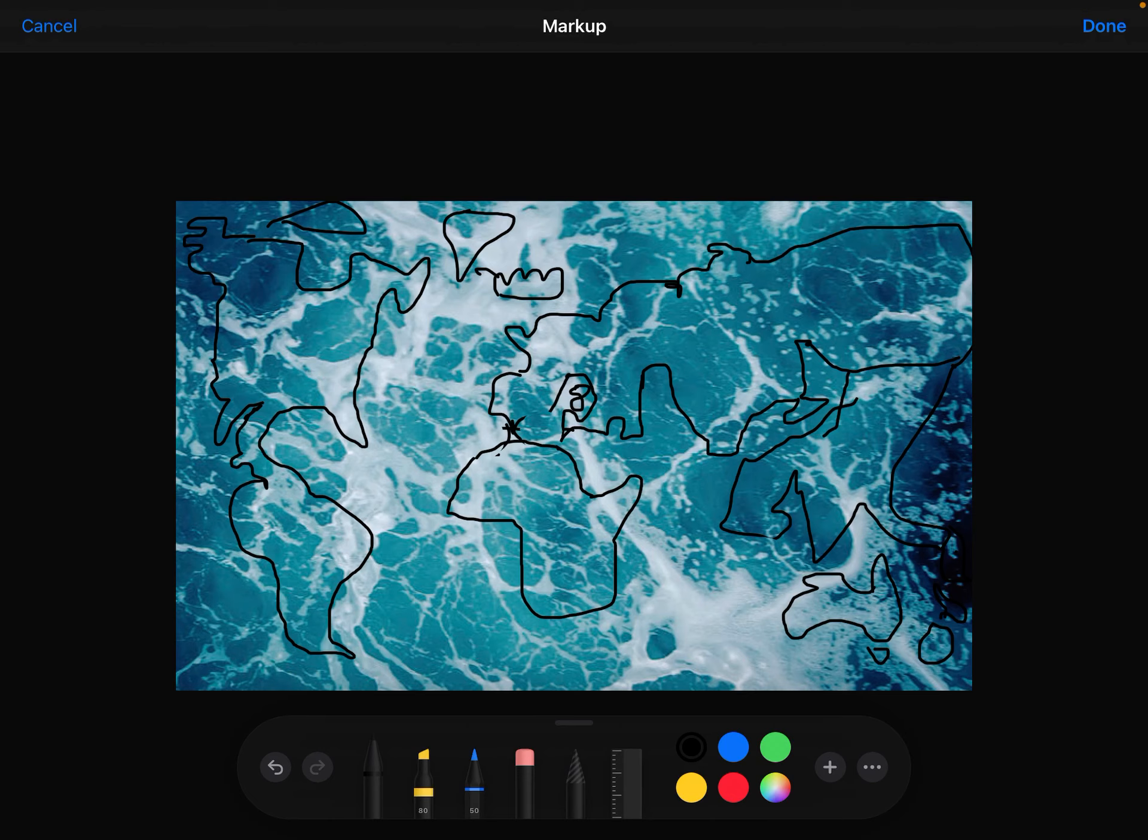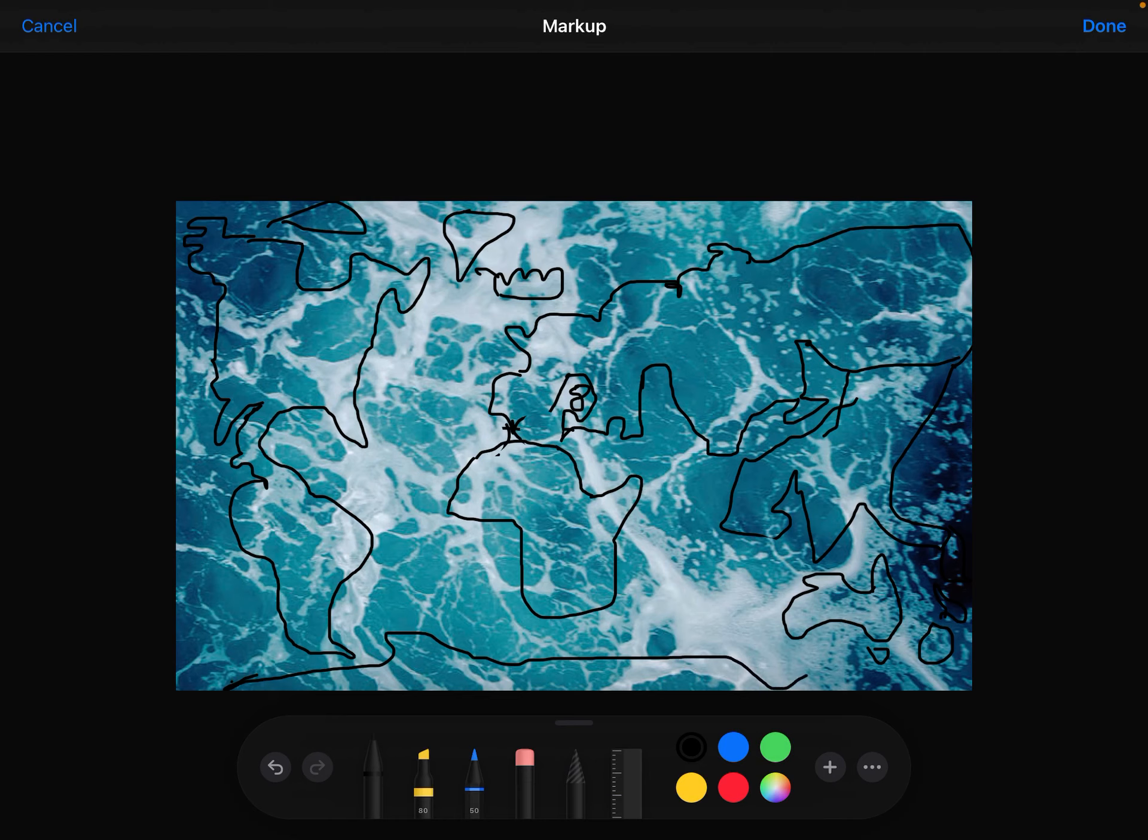Oh geez, and then there's just Antarctica. I'm not too sure what shape it is. I think it does something like that there, and then it comes here.